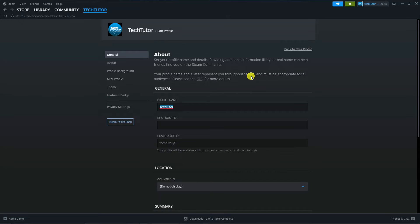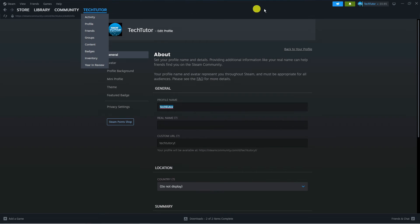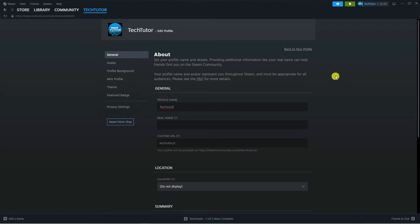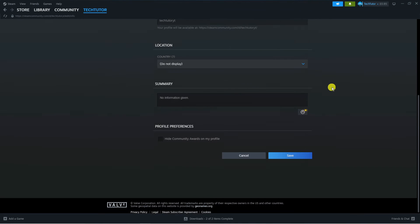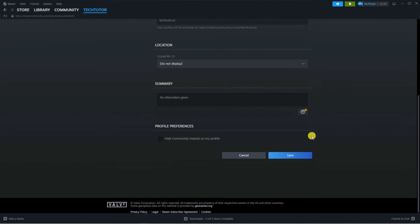However, what I can do is change this. You can see it's currently shown as tech tutor, displayed up here and also up here. If we change this to tech tute yt, all you want to do after that is scroll all the way down to the bottom and you can see the blue save button. Go ahead and give that a click.